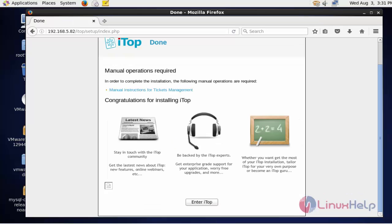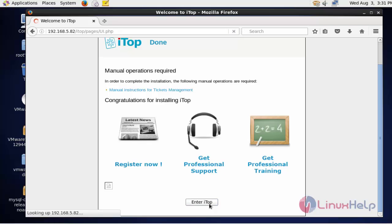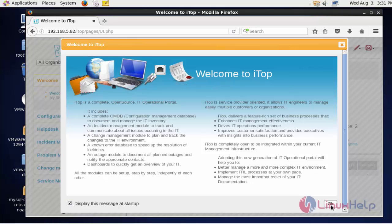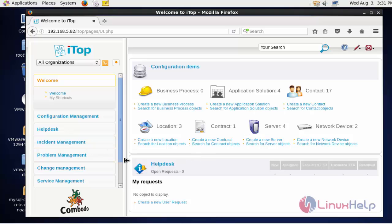Now the ITOP installation is completed. Click enter ITOP. This is the welcome screen of ITOP. Click OK. This is the dashboard of ITOP. These are the options and the configuration for the IT environment. You can click that particular option and configure depending upon your needs. This is the way to install ITOP in CentOS 6.7. Thank you for watching.